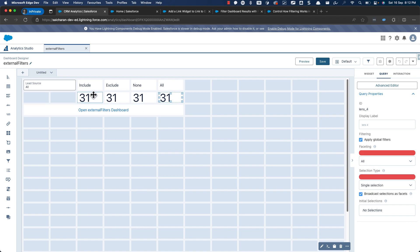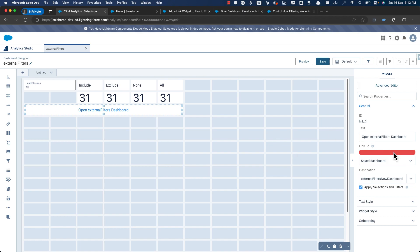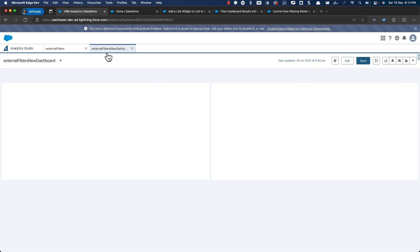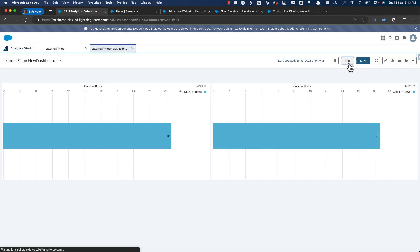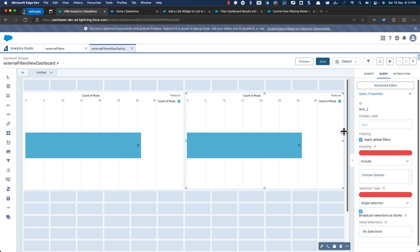There is also a link that will open our 'external filters new dashboard'. Let me open that — it's pretty simple, it doesn't have much detail. It just has two charts where one has faceting set to 'all' and the other has faceting set to 'include'. Apart from that there isn't much complexity here.